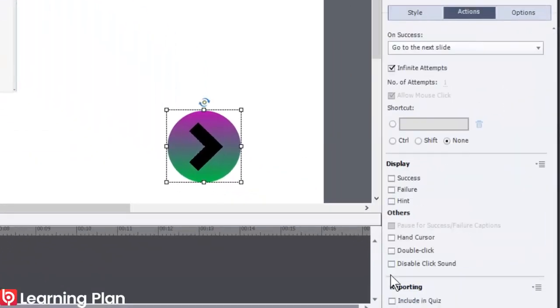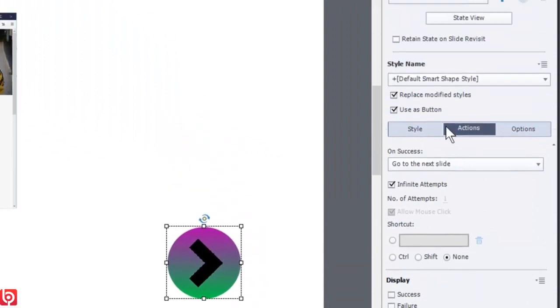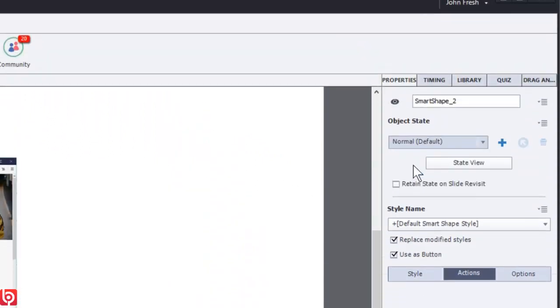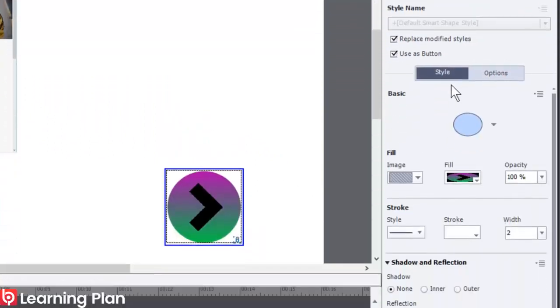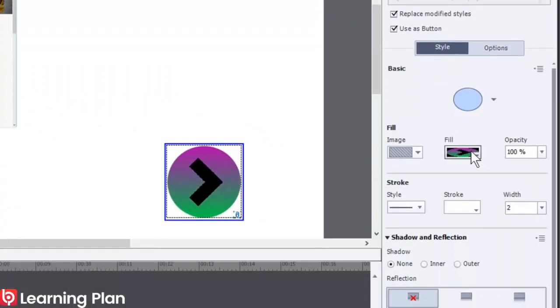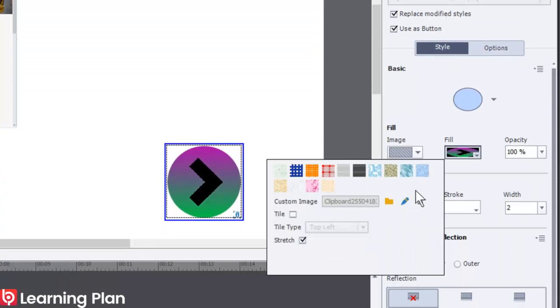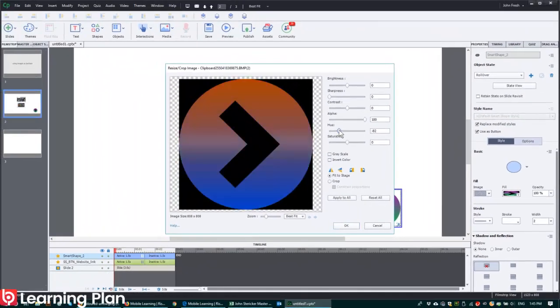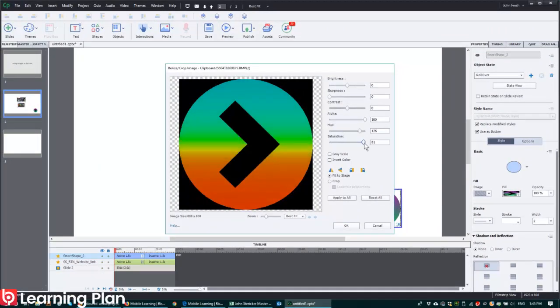And I could do a couple of things once again. I want to hand cursor, disable click sound. I might want to do a rollover style whereby I go back in, I edit the image, change the hue. That looks pretty cool, that looks pretty funky.